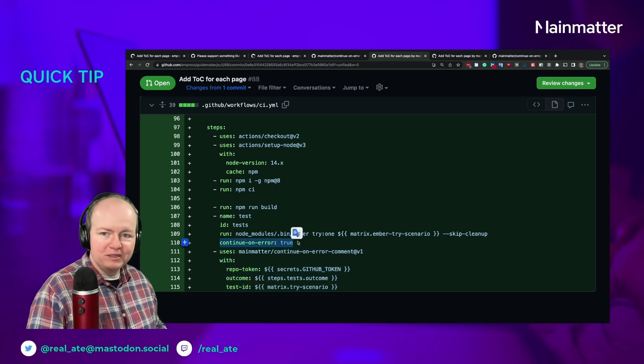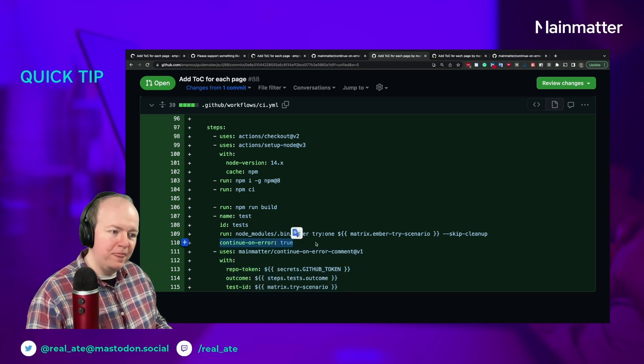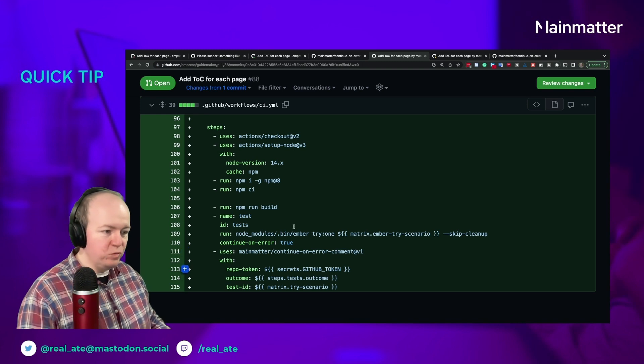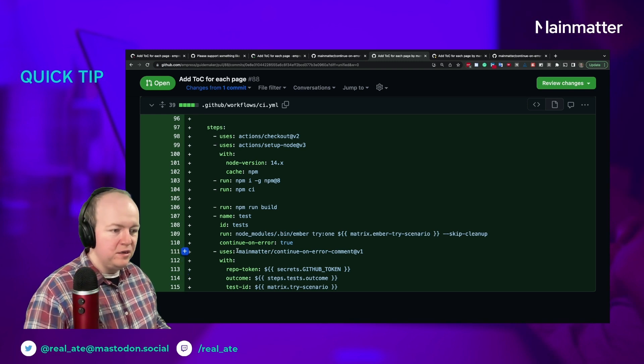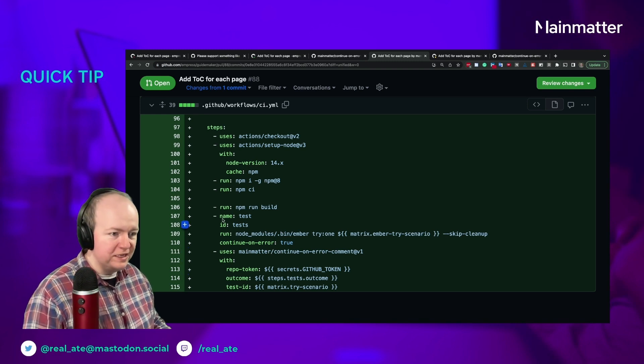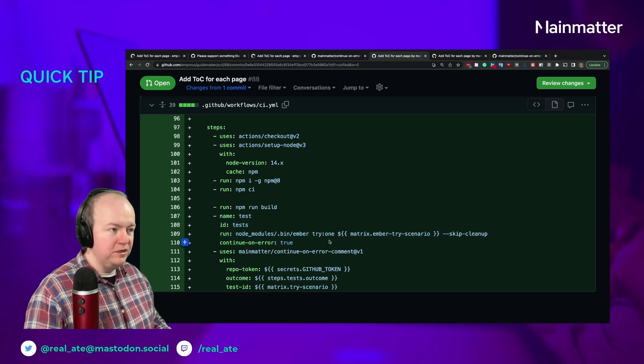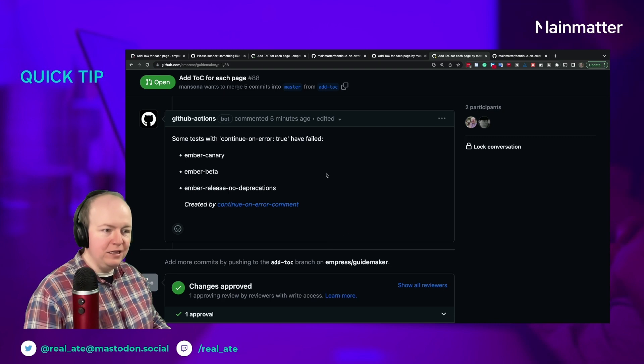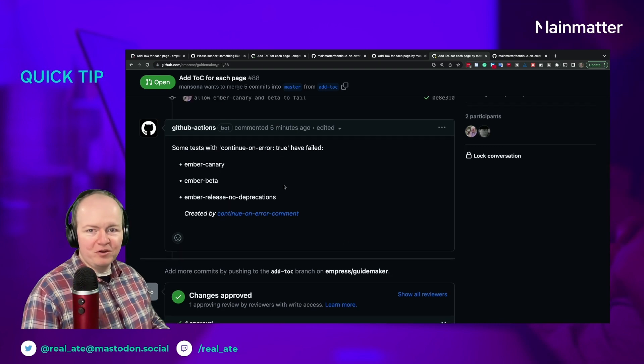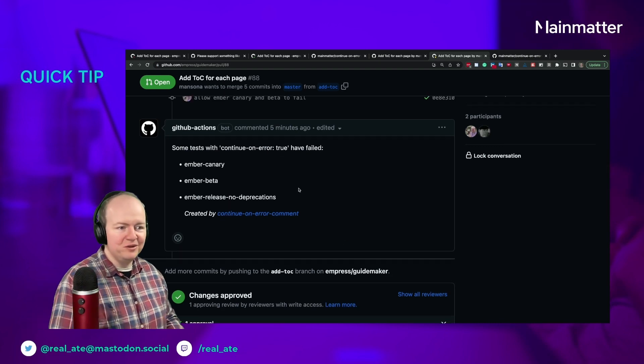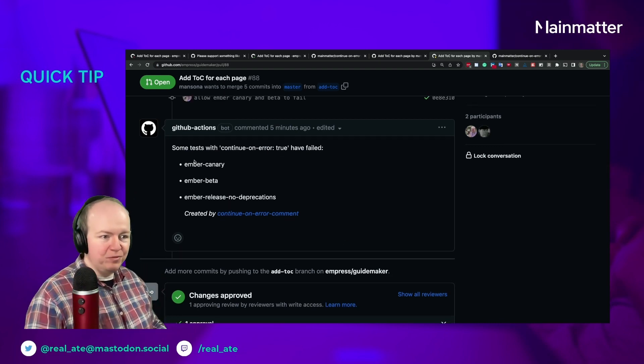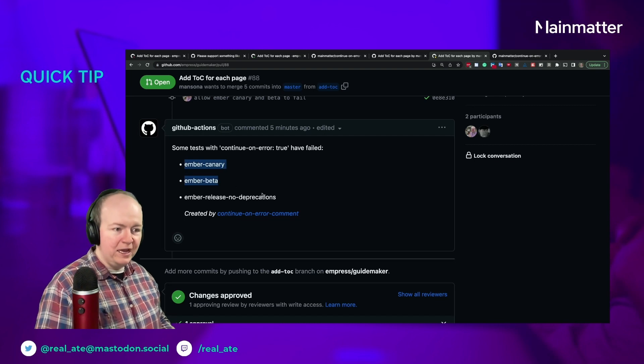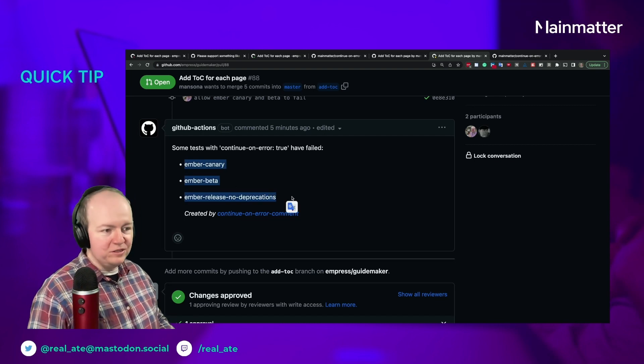And what that does is once it notices that that errored, it adds a little comment to your pull request. So in this case we can see that Ember canary, beta, and release with no deprecations have all failed.